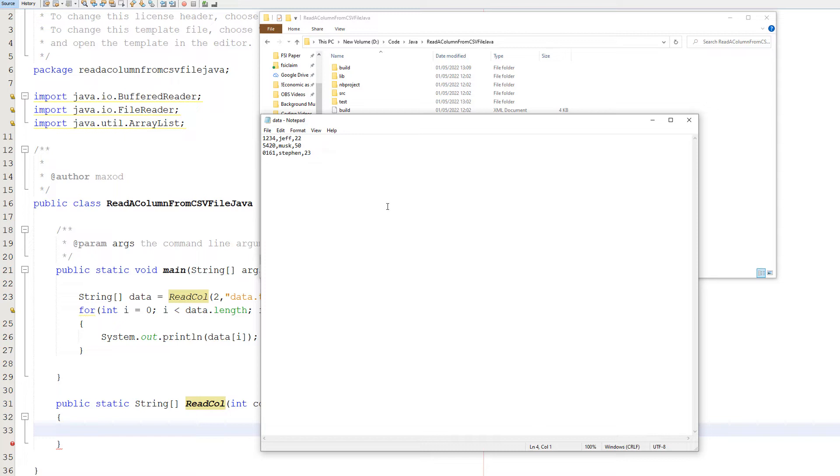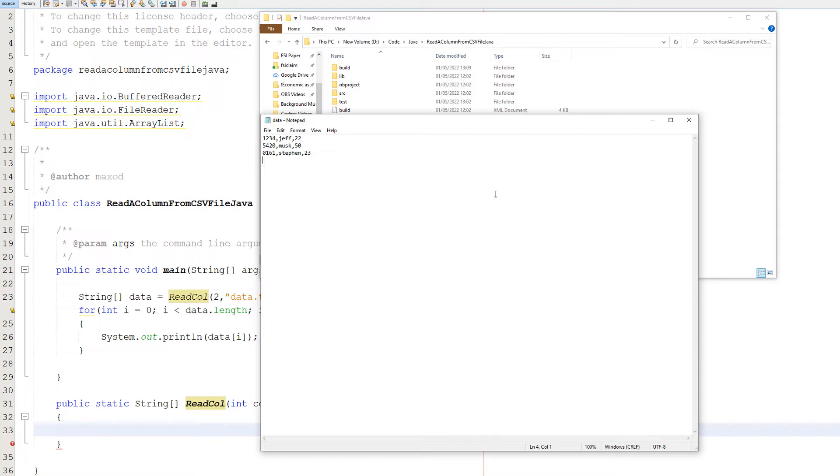So today we're going to be reading columns in Java. What I mean is, let's say we want to read the first column. We're going to print out 1234, 5420 and 0161. Let's say we want to read the second column. We're going to print out Jeff, Musk and Steven. Let's say we want to read the third column, we'll print out 22, 50, 23. That's what I mean. If you want to read a row, click the icon up in the corner for a whole playlist on how to do that. But today we're going to be doing columns, so let's get right into the code.